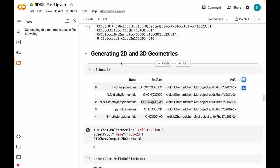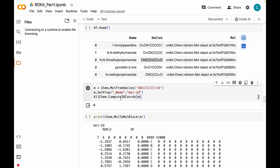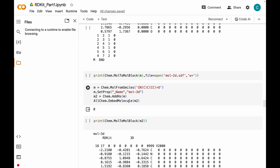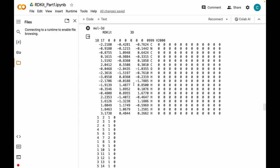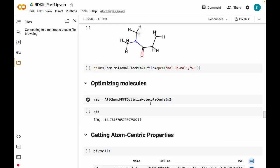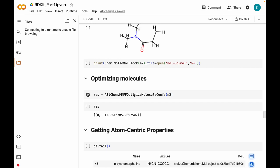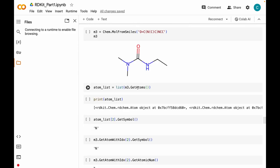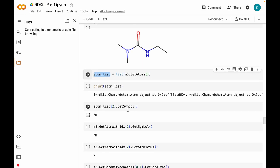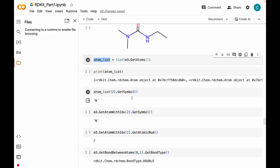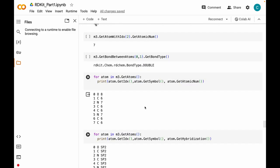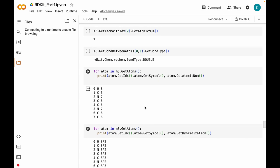Next we talked about generating 2D and 3D geometries of molecules. We can generate 2D geometries using the AllChem module and Compute2DCoords method, and for generating 3D geometries the same module has the EmbedMolecule method. We can also read and save these files as SDF or mol extensions. In RDKit we also have the option of optimizing molecules using a molecular force field. Then we went on to getting atom-centric properties, for example using GetSymbol to get the atom symbol and GetAtomicNum to get the atomic number, as well as bond type information.